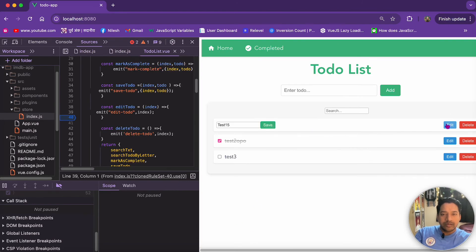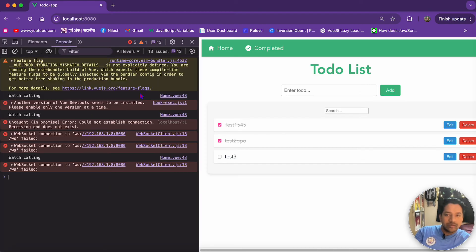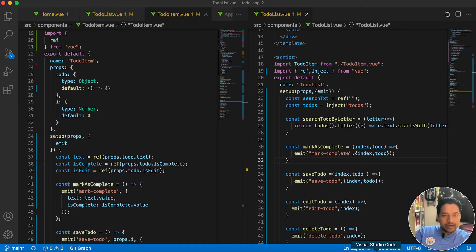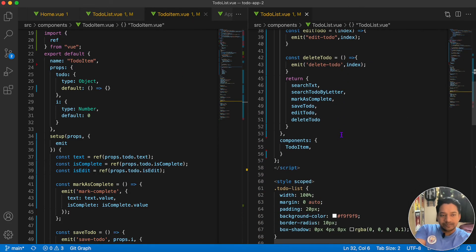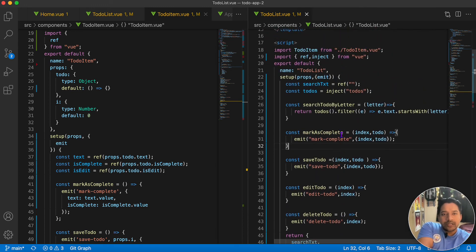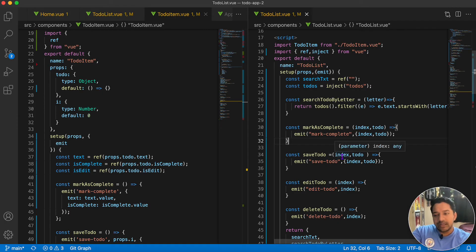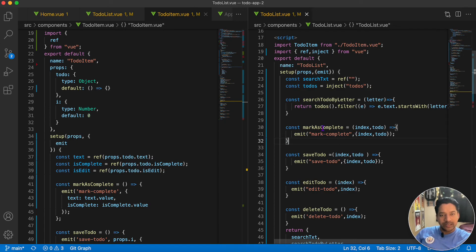We press edit, change a value, try to save — no error is coming. It's working! So now we are able to convert our to-do list also using the Composition API. Everything is organized — all the methods related to to-do are in one place.